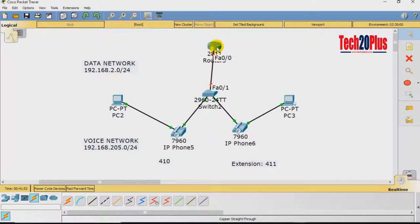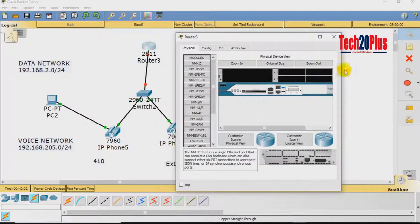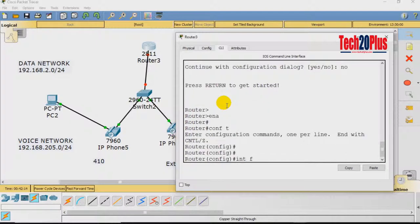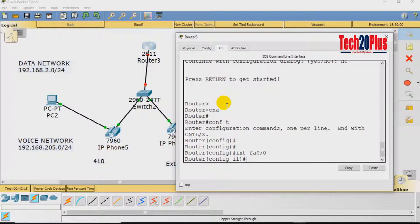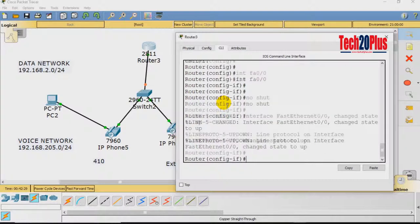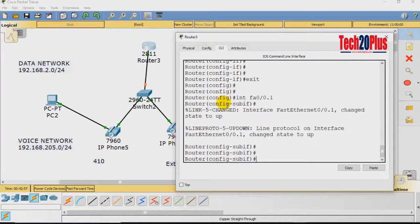We connected the cable from the switch to the router on FastEthernet 0/0. Let's access the CLI of the router. Go to enable mode and enter 'conf t'. Enter interface 0/0 — normally we assign an IP address here, but this time we are not. We just issue 'no shutdown' to enable the port with no IP address. Then exit and create a sub-interface: interface FastEthernet 0/0.1 for the data network, and assign the IP address with subnet mask 255.255.255.0.